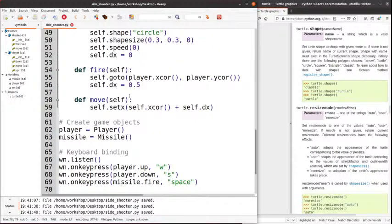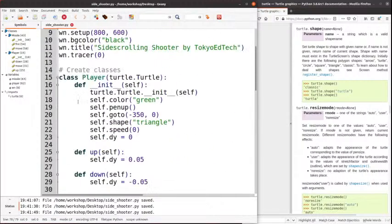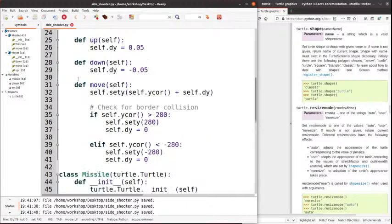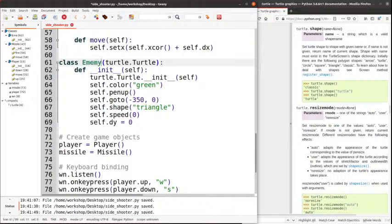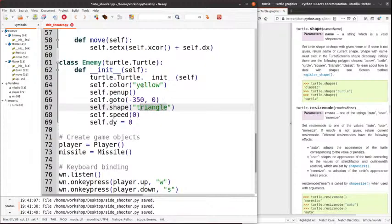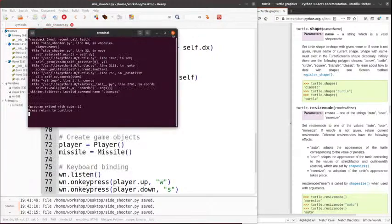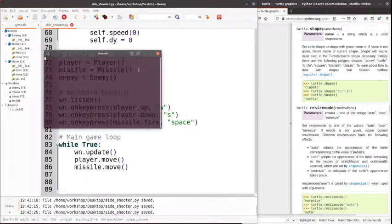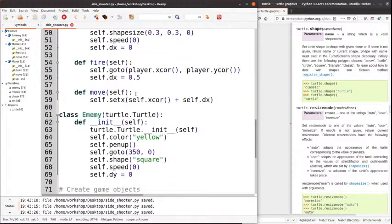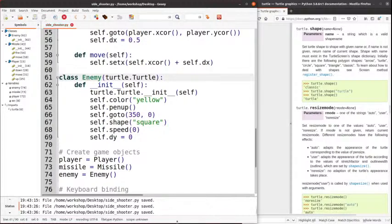I've got a player, I've got a missile. Now I need an enemy. I'm going to go ahead and copy the Missile class, add it here, and call this Enemy. Let's make the enemies yellow squares. I'm going to start my enemy at 350 just so we can see it. I forgot to actually create it — enemy equals Enemy(). Let me fix the spelling. Let's go ahead and run that again.